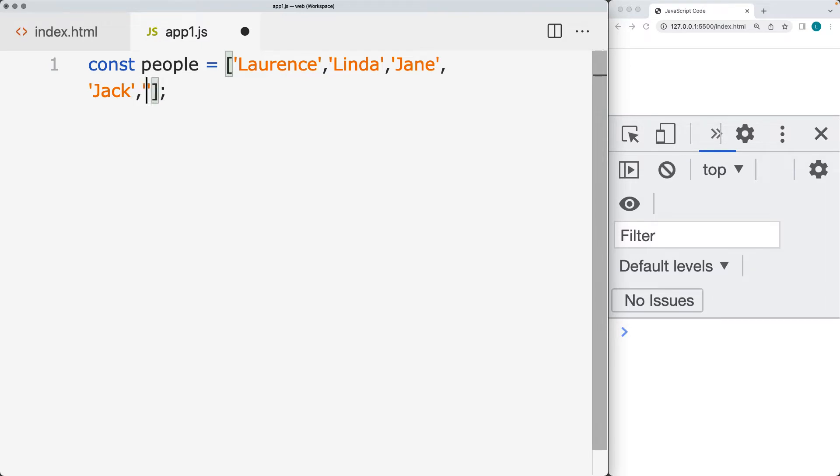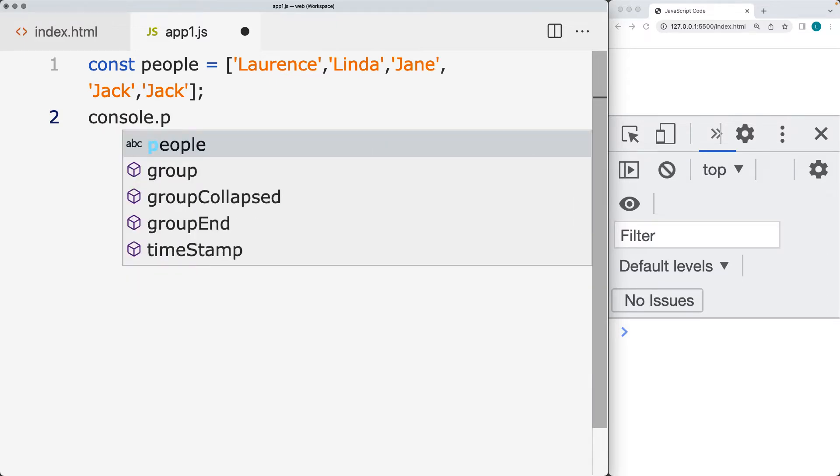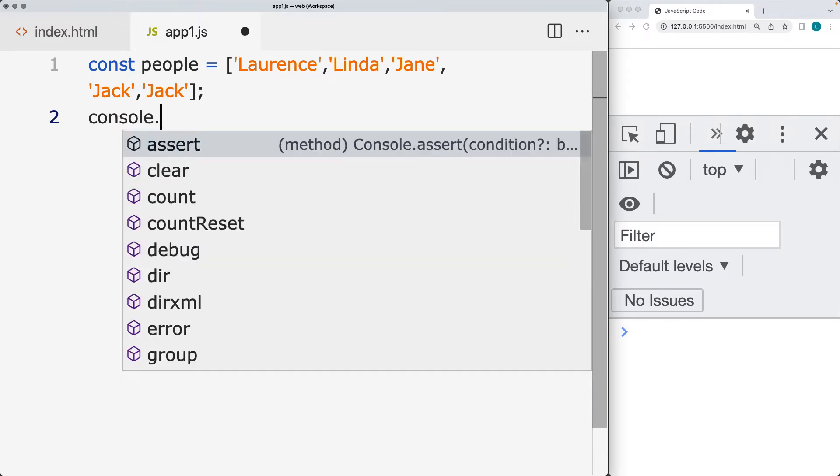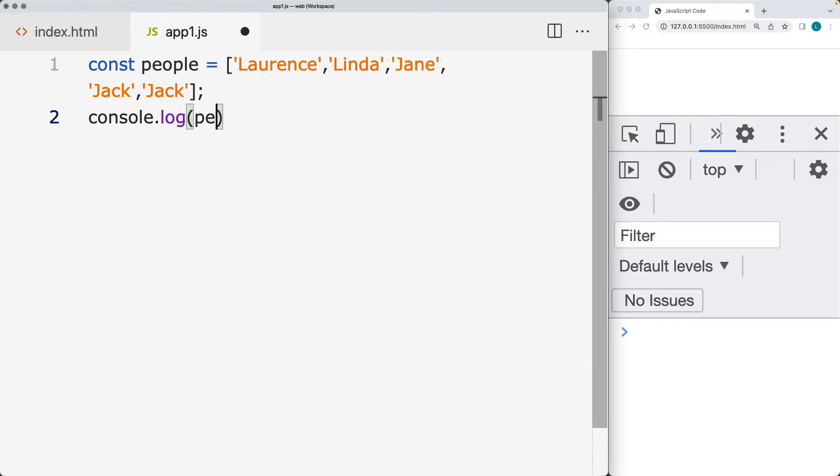So I have a couple duplicates there. And so what we want to do is we want to remove out the duplicates of the items from the array.